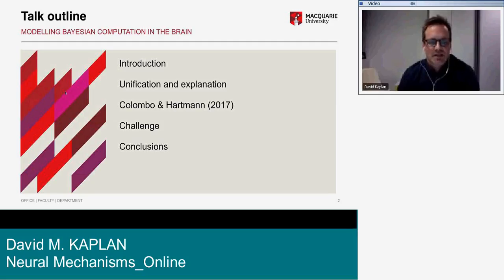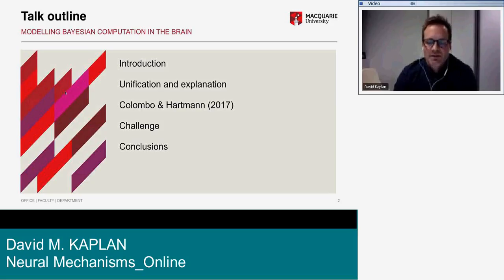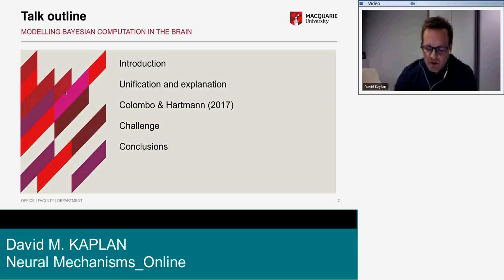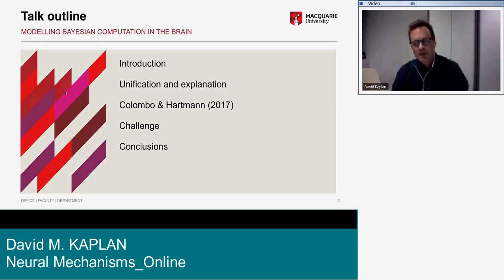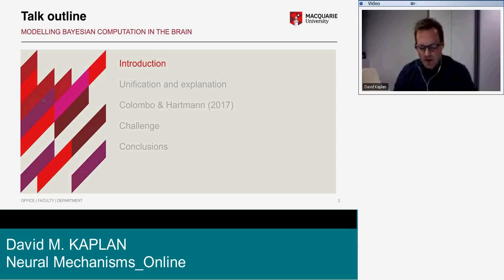We'll get to some challenges and then wrap up. I should also say that although the talk focuses on Bayesian modeling in cognitive science, the hope is that some of the issues I raise are more broadly relevant to a range of probabilistic approaches, including hierarchical Bayesian modeling or predictive coding.